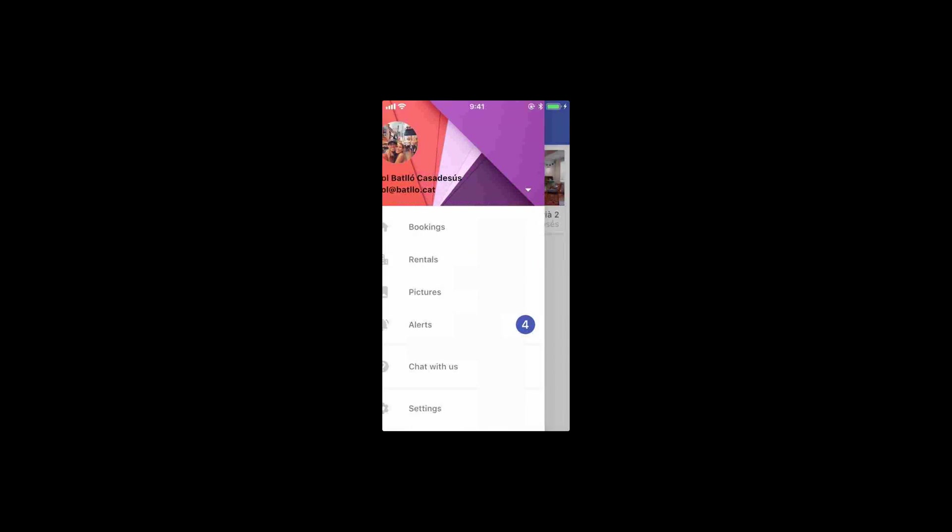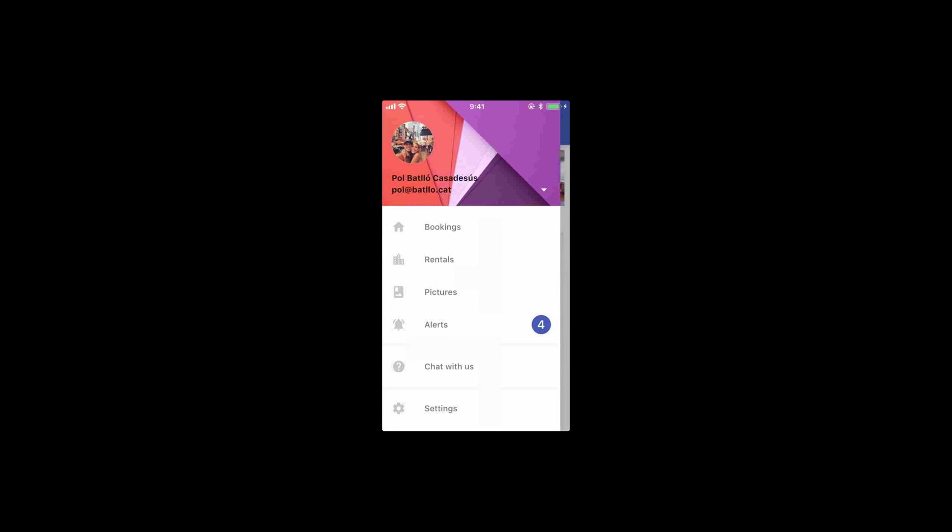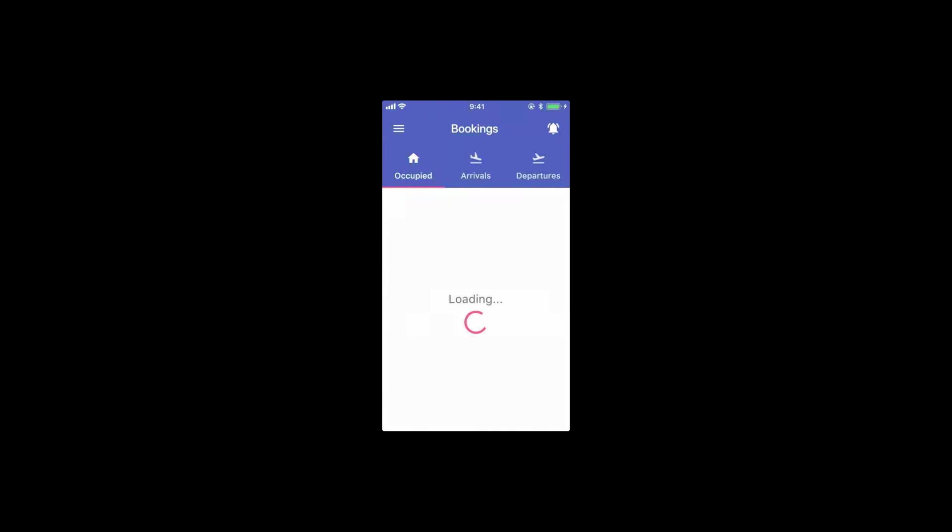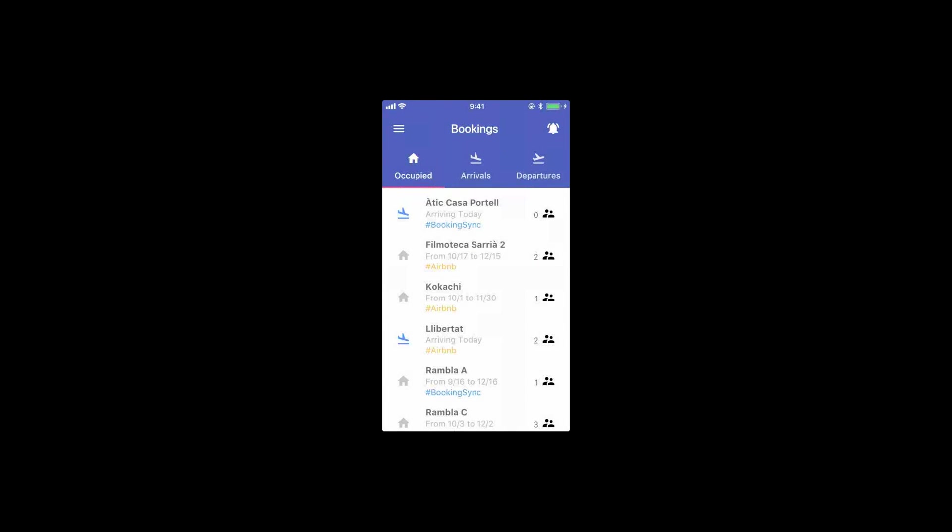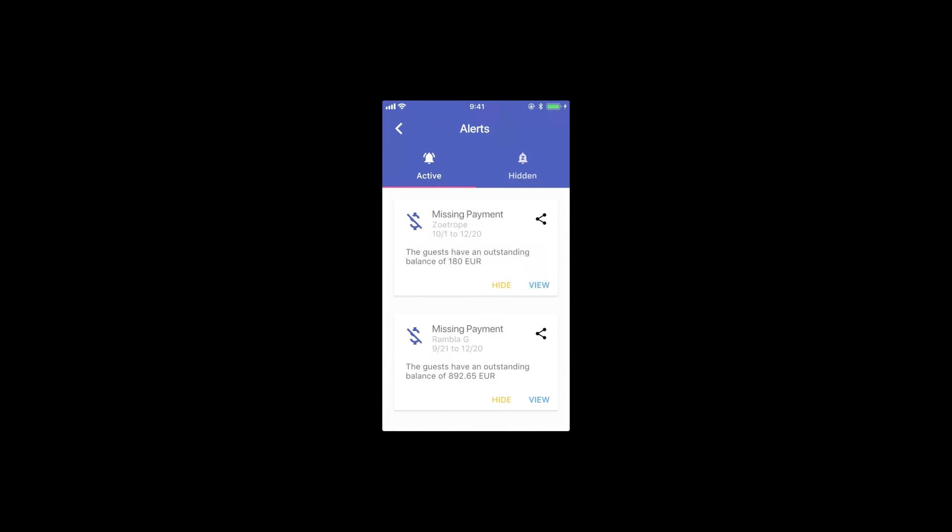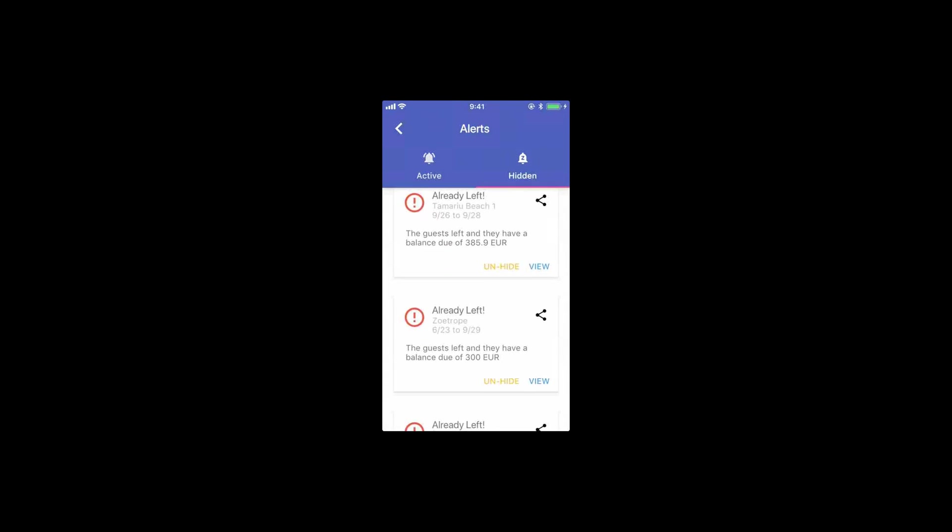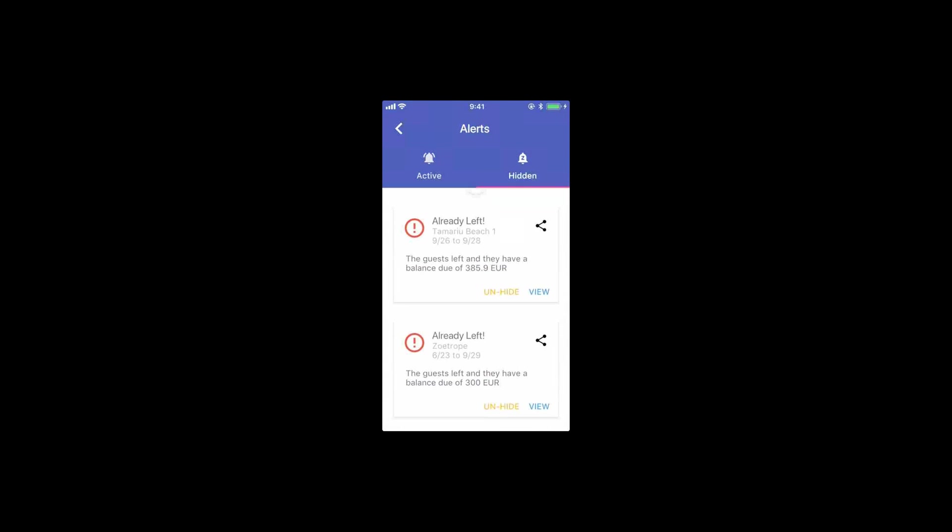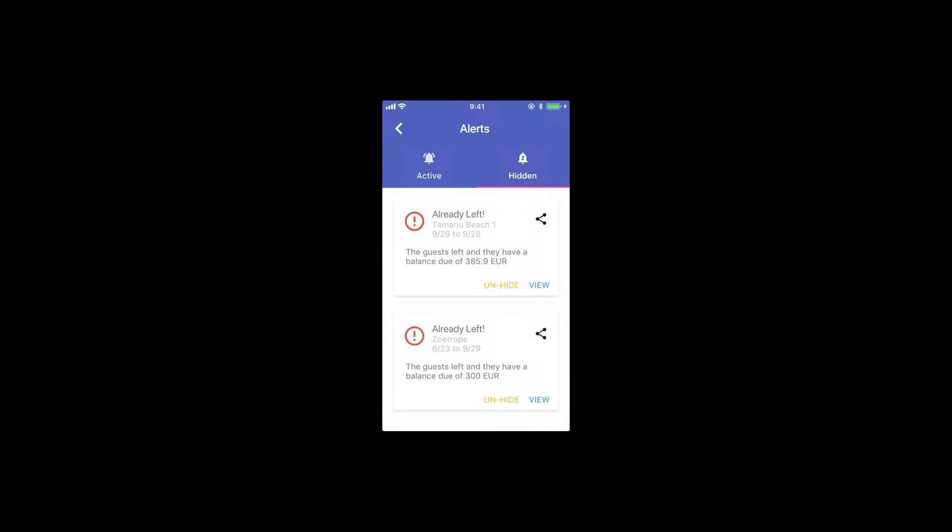Alerts are accessible through each rental, through the bookings page, through this little bell on top. And we have several types of alerts right now. We have missing payment, very important alert, which is this one that you see here. They've already left and they still owe you a balance.